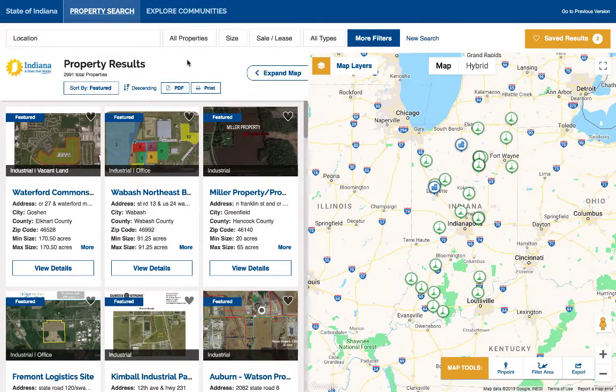GIS Planning's Zoom Prospector Enterprise Location Analysis Tool completely changed the face of corporate site selection when it was introduced 20 years ago. And now we've done it again.